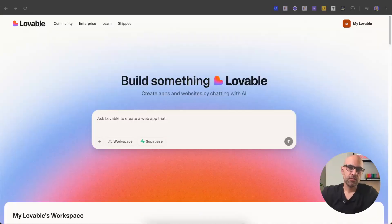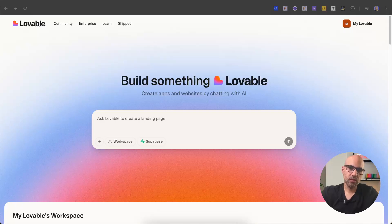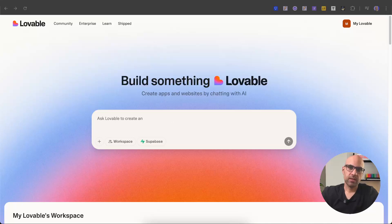Today, let's create in Lovable an application that generates prompts we can use to generate icons on ChatGPT. To do it, I will use Lovable, and to make the application real, I will use Supabase, so we can connect the application to a login system. We will also create a database to store all the prompt history created with the application. I will not ask Lovable to create a design from a Figma screen — I will ask Lovable to create the application based on a PRD I wrote.